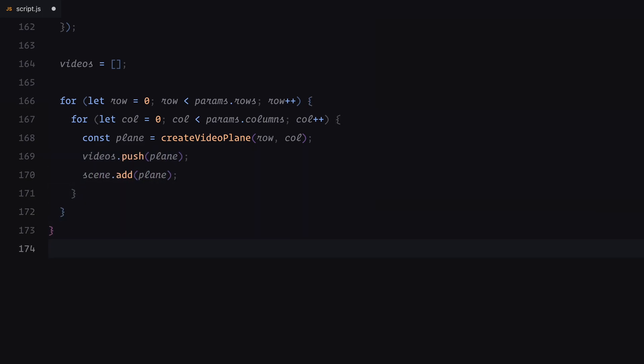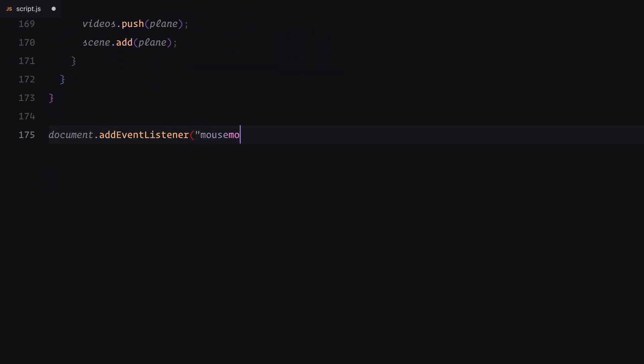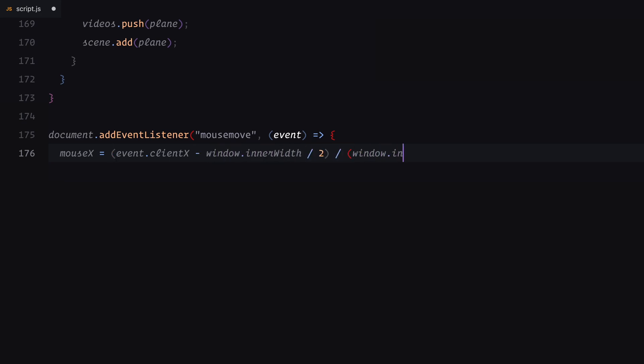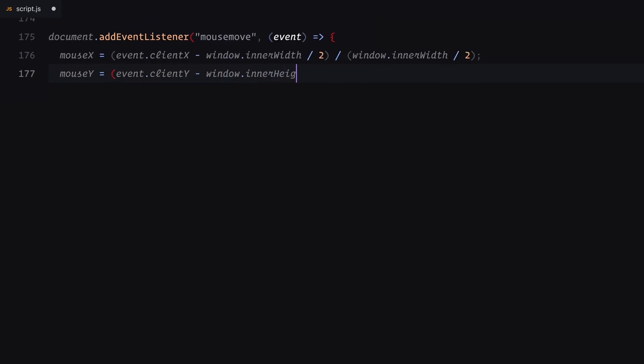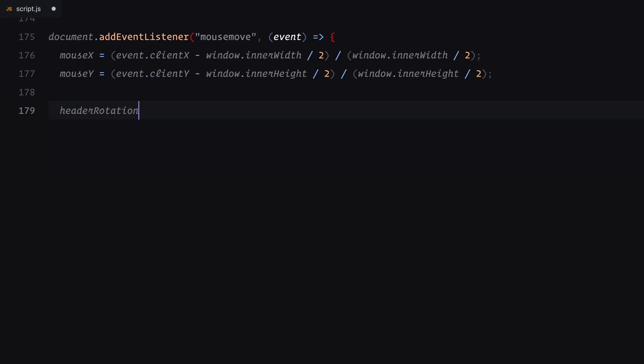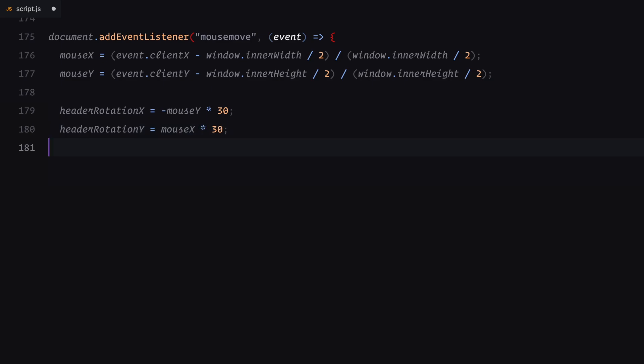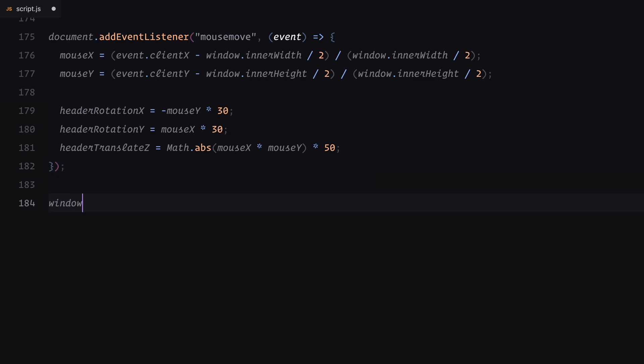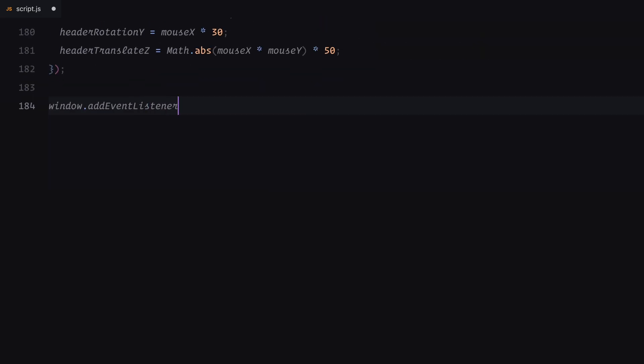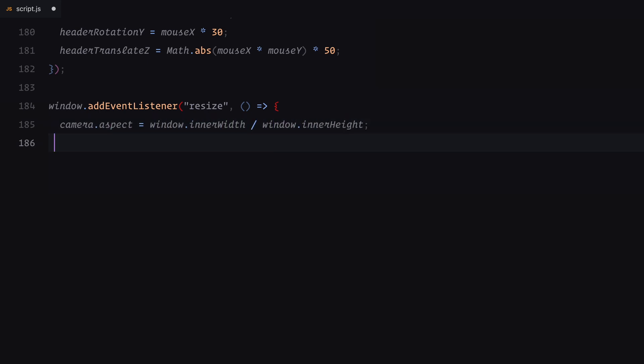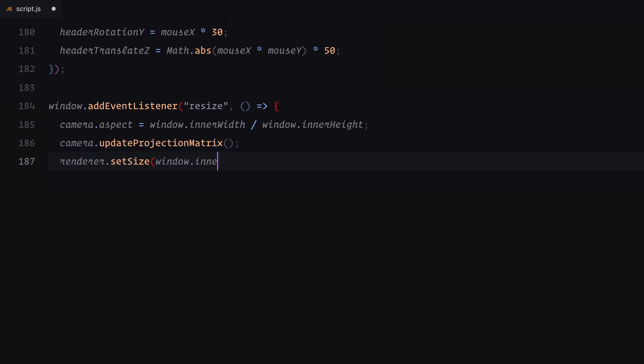Now let's add interactivity and animations to bring the gallery to life. First, we capture mouse movements to make the header and the gallery respond dynamically. Using the mouse movement, we calculate the cursor's position relative to the center of the screen. These values are normalized to a range between minus 1 and 1. Based on these calculations, we update the header's rotation along the x and y-axis as well as its translation on the z-axis. This gives the header a fluid motion effect that reacts to mouse movements. Next, we ensure the gallery is responsive by handling window resizing. When the window resizes, we adjust the camera's aspect ratio and update its projection matrix. We also resize the renderer to match the new window dimensions, ensuring the 3d elements remain perfectly aligned.